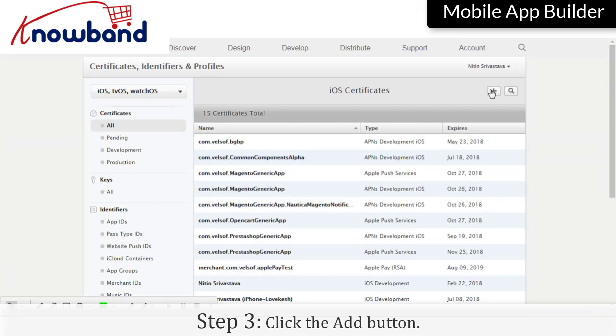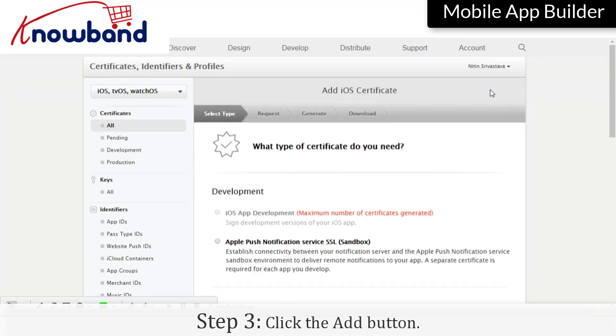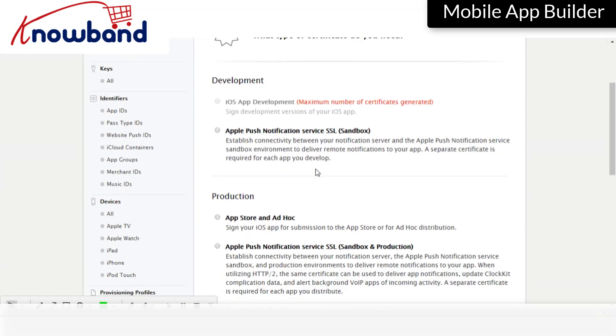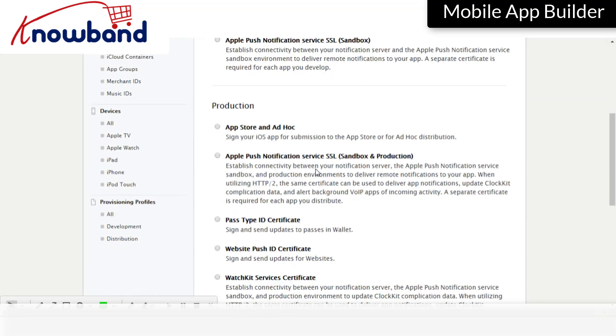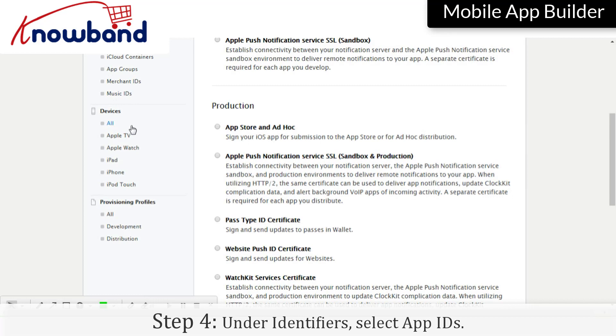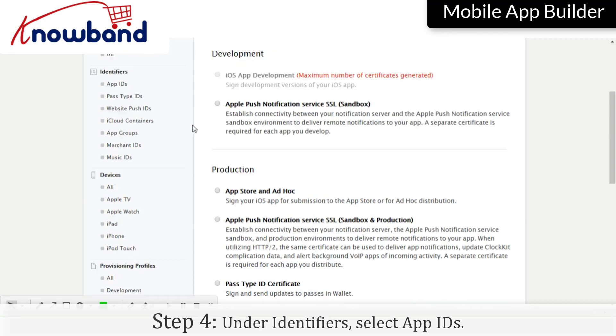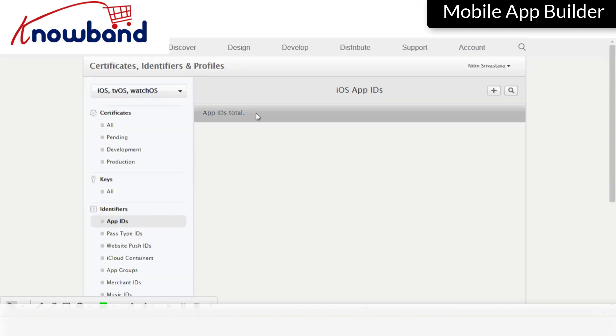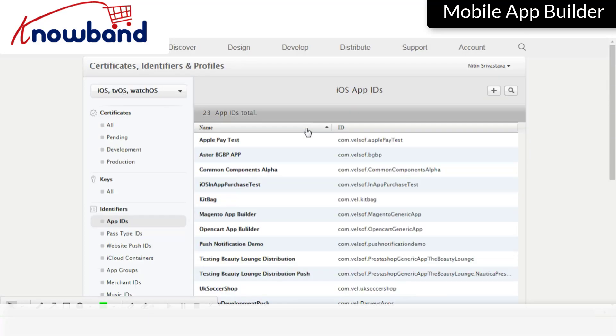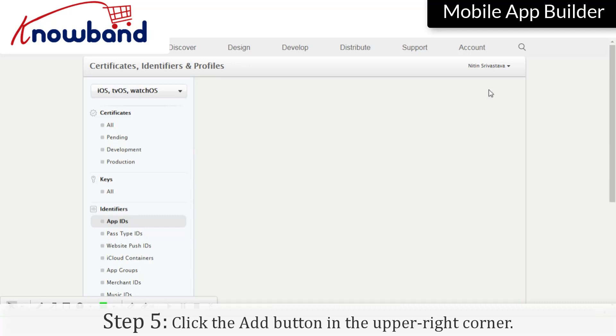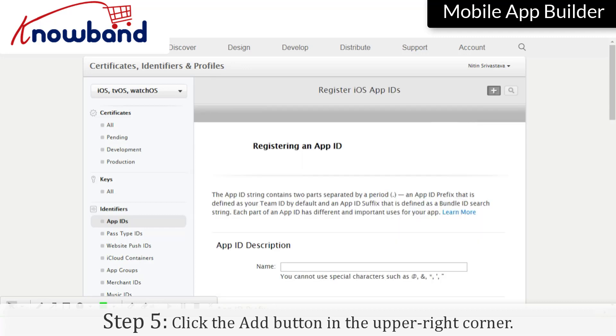Click the Add button in the upper right corner. Under Identifiers, select App IDs. Click the Add button in the upper right corner.